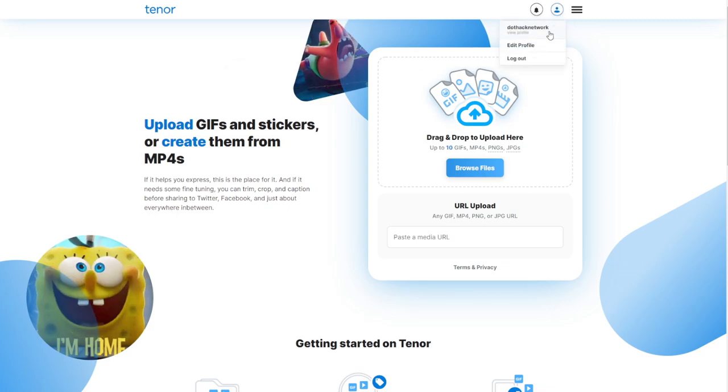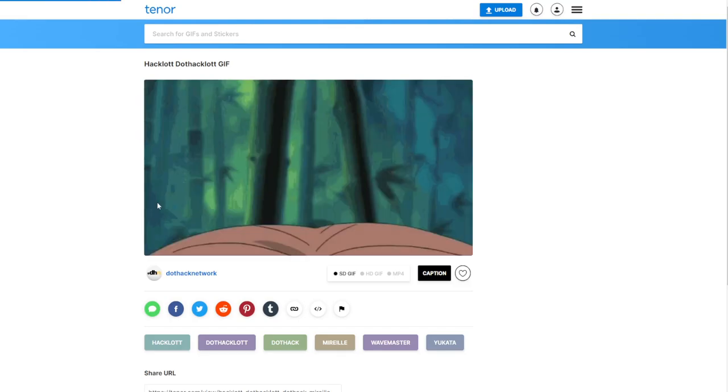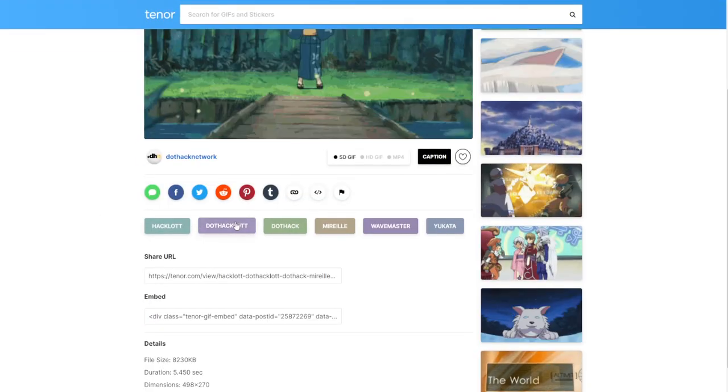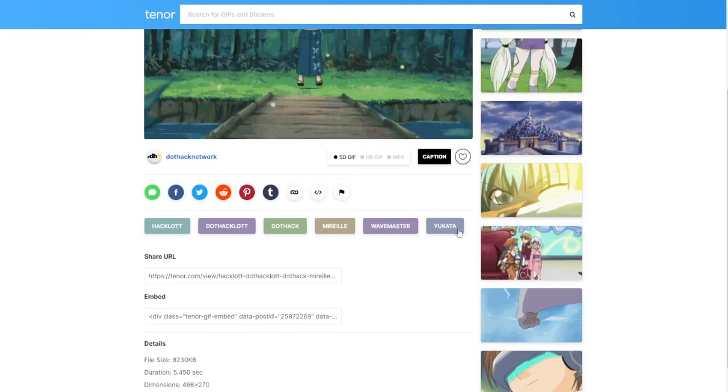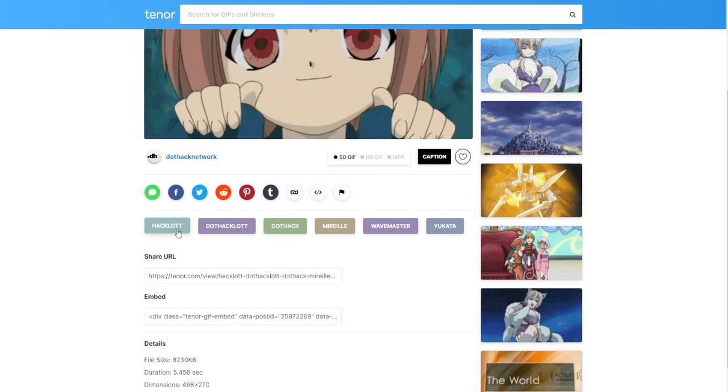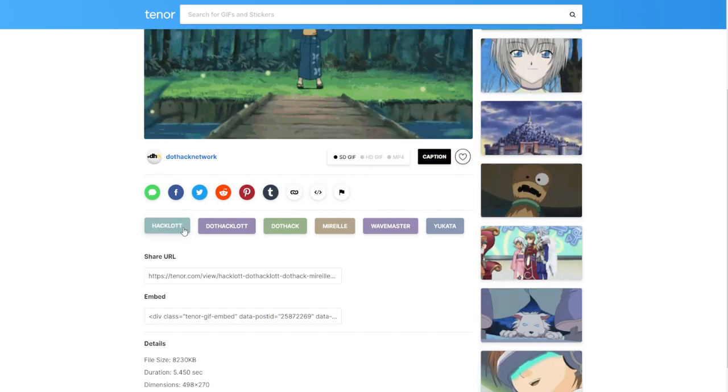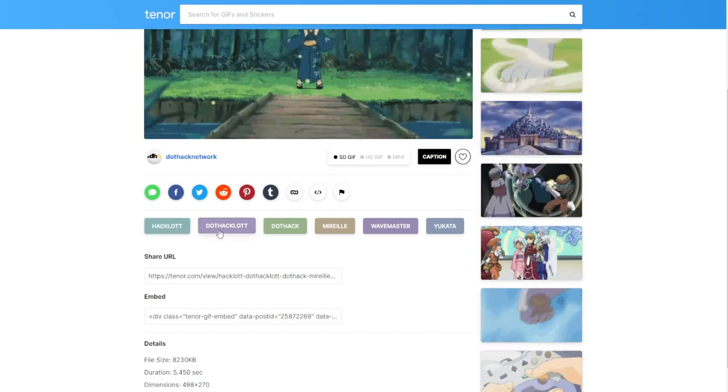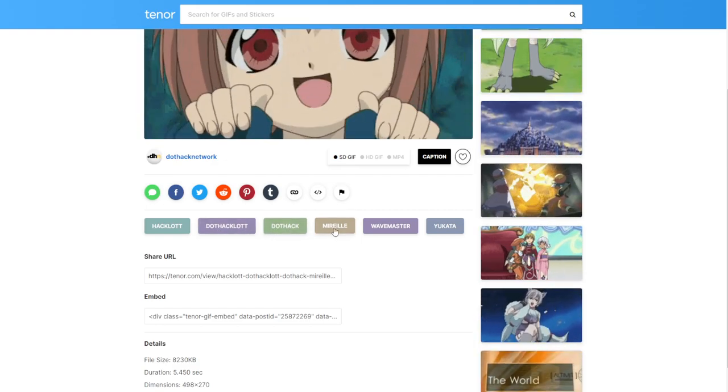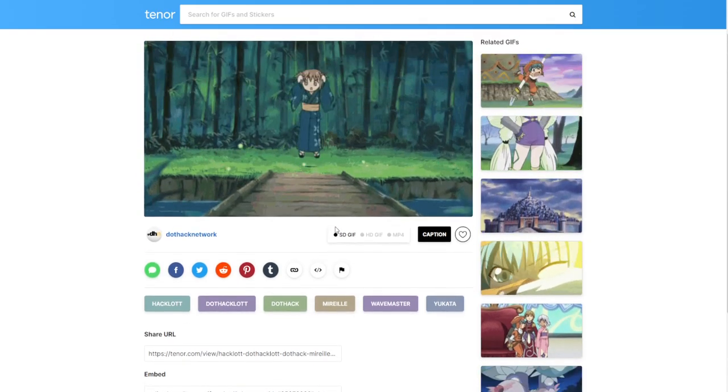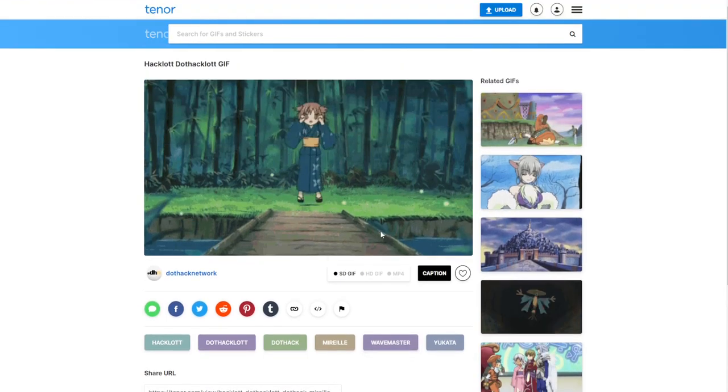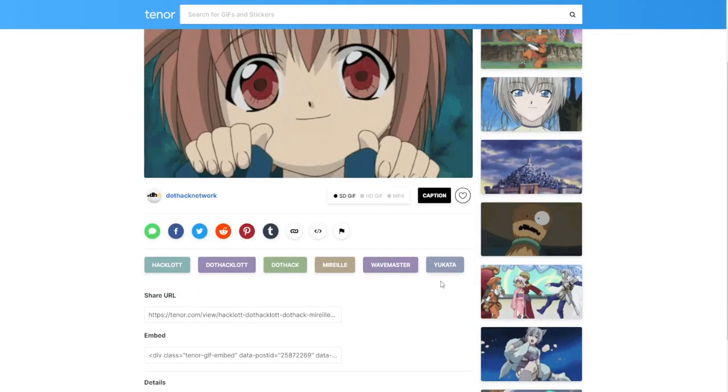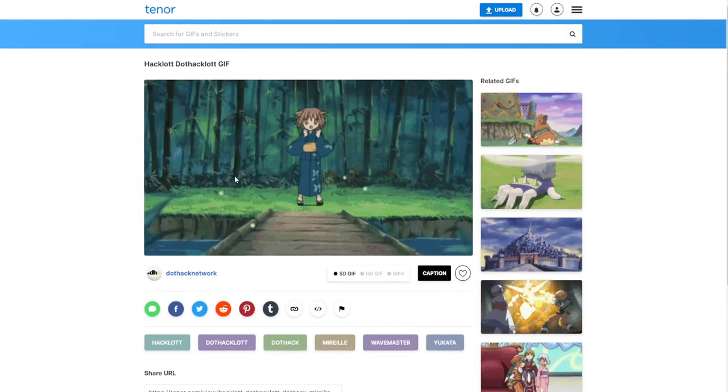For all we knew, the GIF that we made was going to be 30 megabytes and we had to cut some frames out in order to be uploaded to Tenor. To upload, just click the upload button at the very top of the screen. You're going to give them different keywords that you want these images to be searched by. These are the keywords you can type in on the search bar, such as hack, L-O-T-T for dot hack Dungeon of Twilight, dot in front of hack, dot hack in general, Morel, which is the character you see on screen, Wavemaster because that's the class that she plays, and Yukata because she's wearing a Yukata.